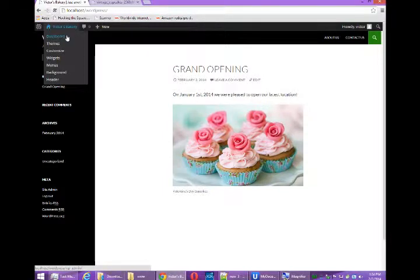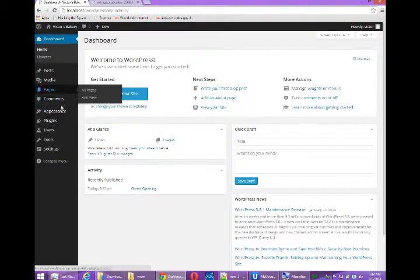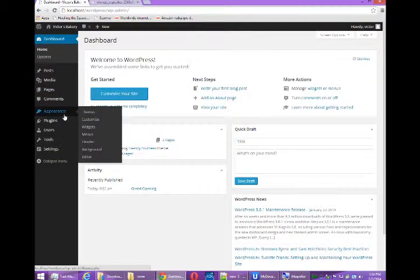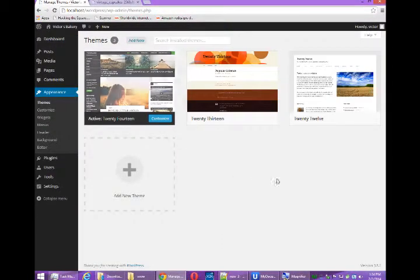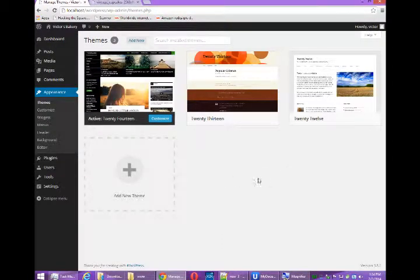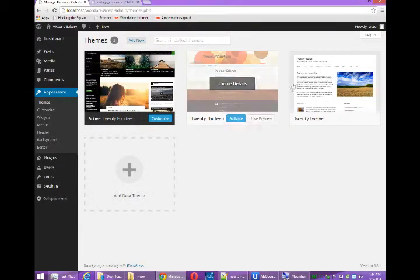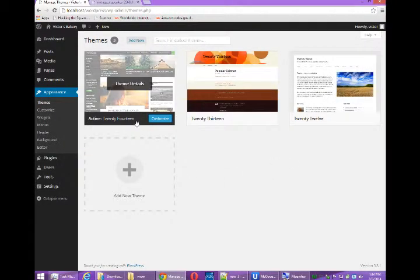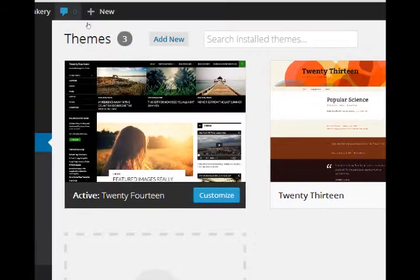If I go back to my dashboard and go to appearance, themes, I have a few built-in themes. The current one, which is activated, is the 2014 theme.